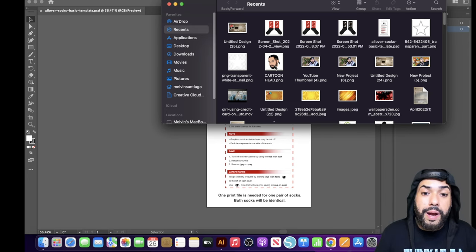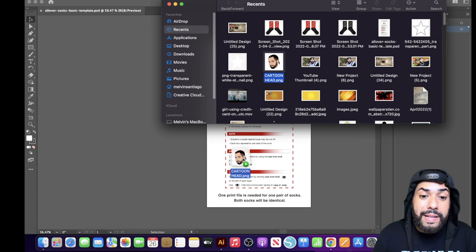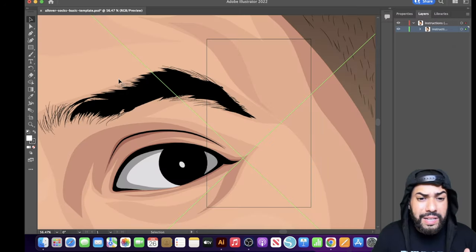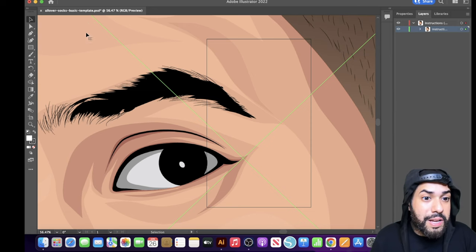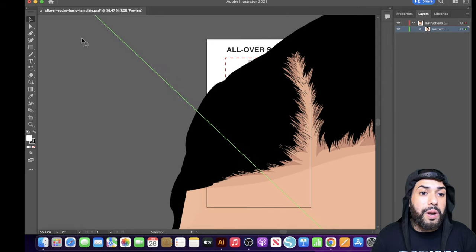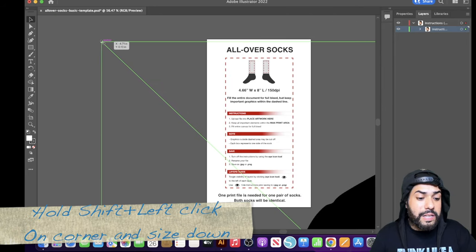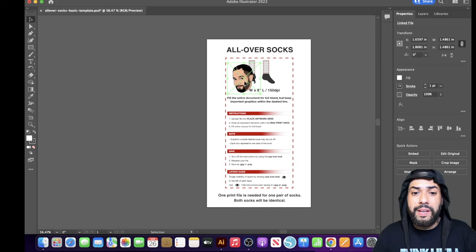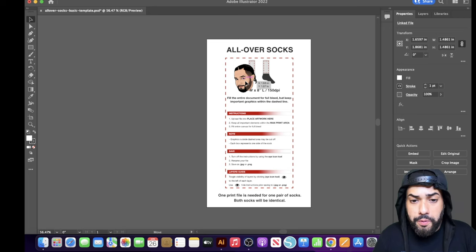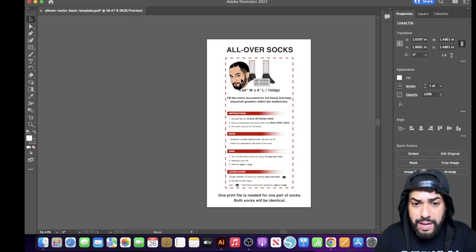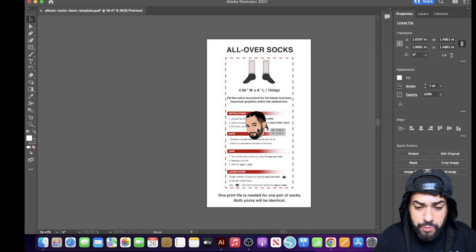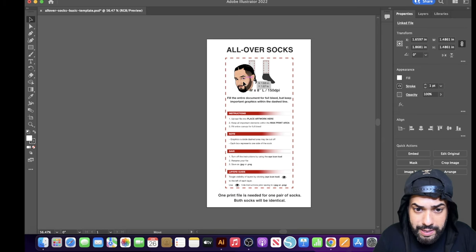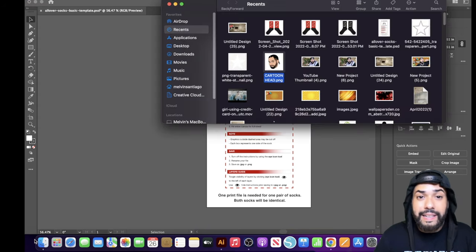Once you have your cartoon image ready, drag it into the artboard. It may come in very large, so size it down — bring it to a corner and scale it all the way down to about 1.4. Then place it in the center, in the middle of the red dotted lines. You'll see an intersect line showing it's split in half — that's what you want. Leave it there.